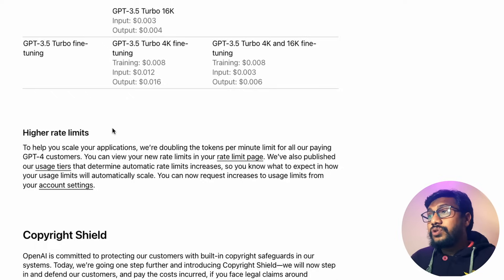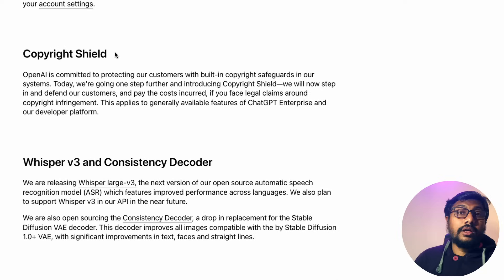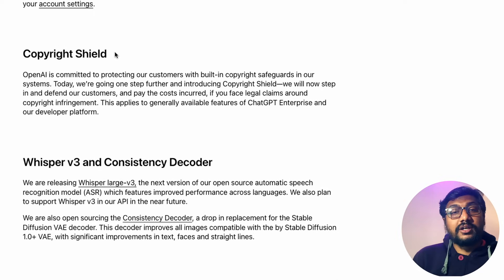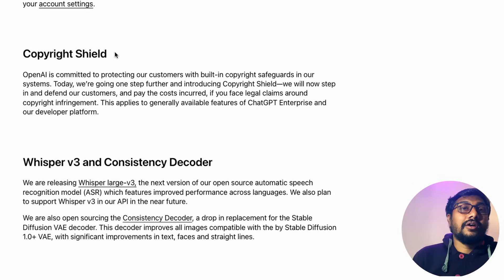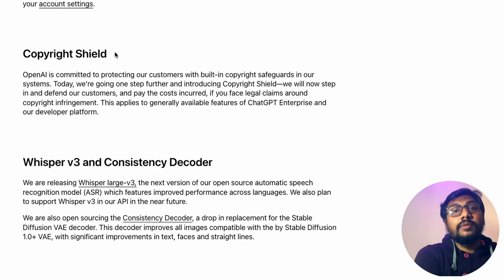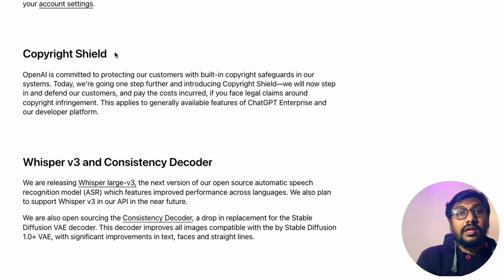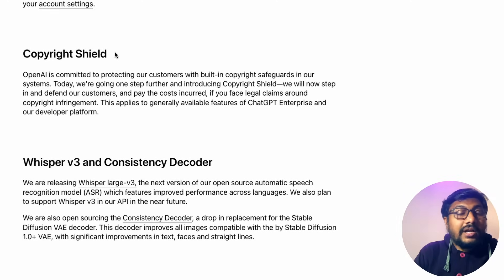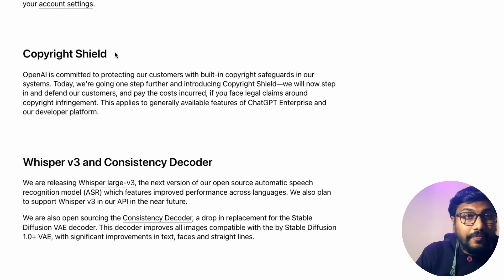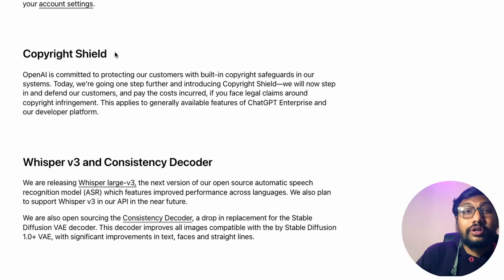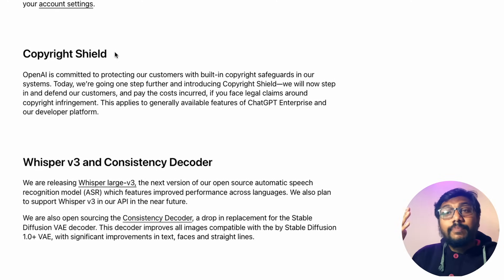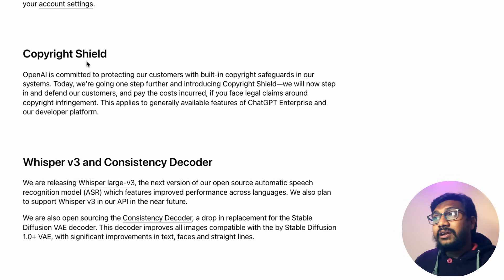An interesting announcement is something called Copyright Shield. If you use an OpenAI product and someone sues you — for example, claiming that your chatbot outputs copyrighted content like Harry Potter text — OpenAI will protect you. They will cover your legal fees and other costs in such cases. That is what they call Copyright Shield.